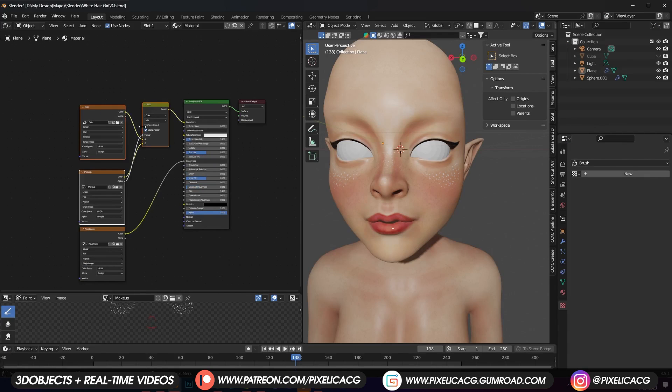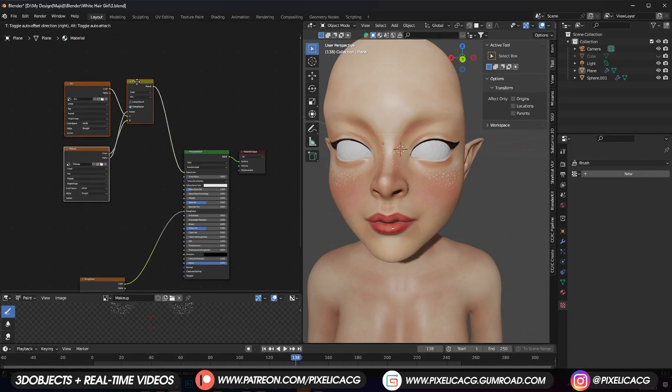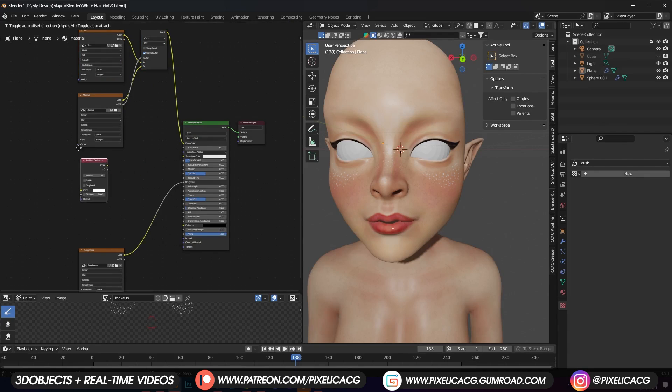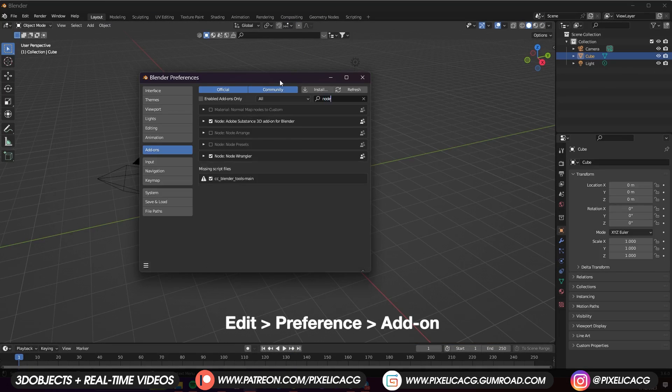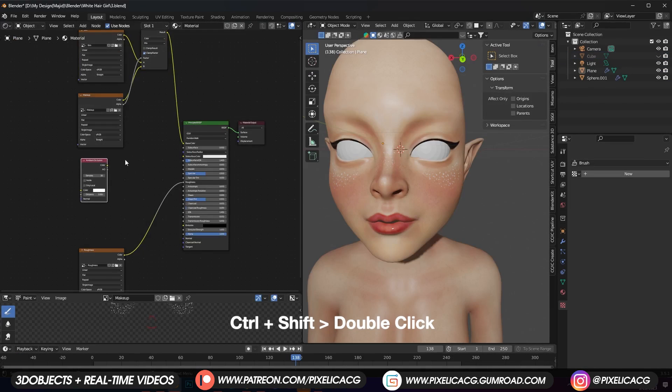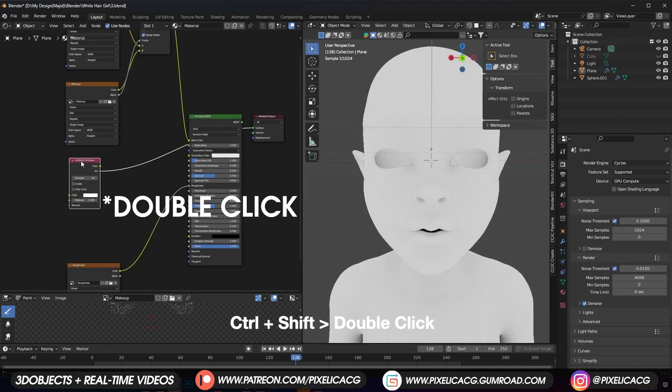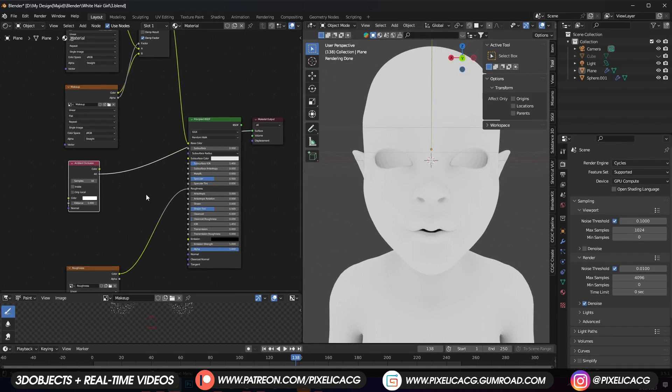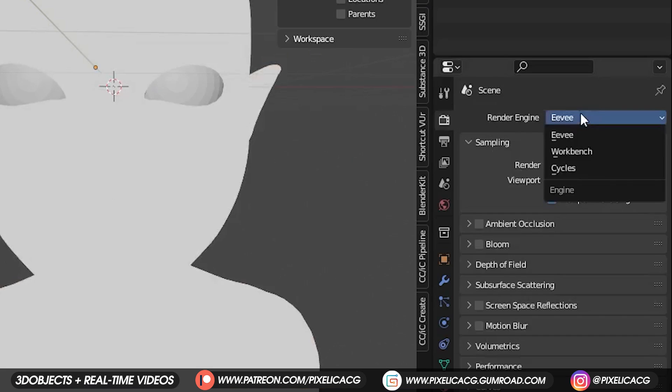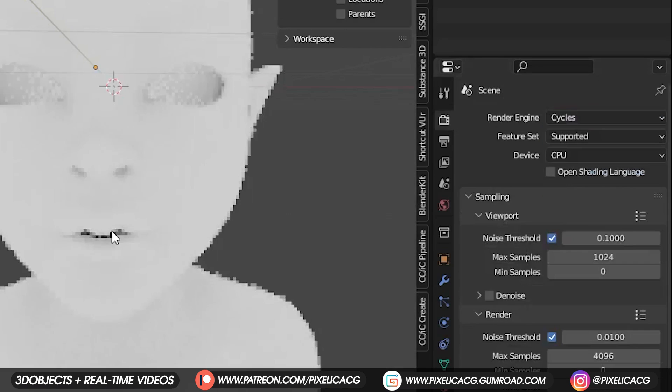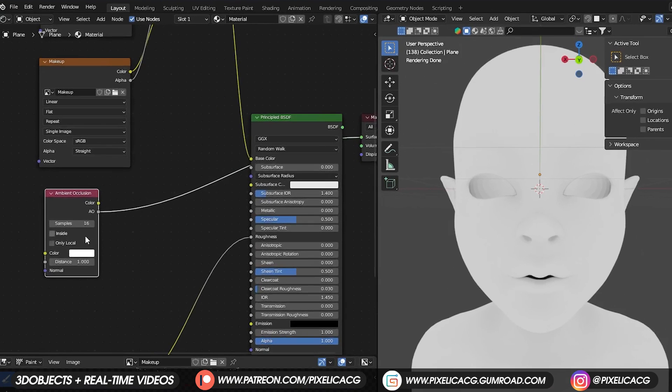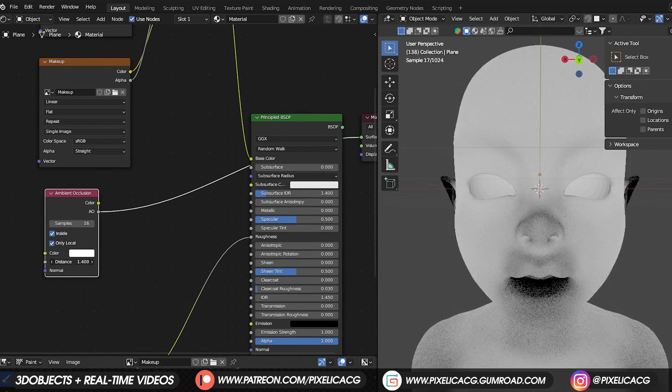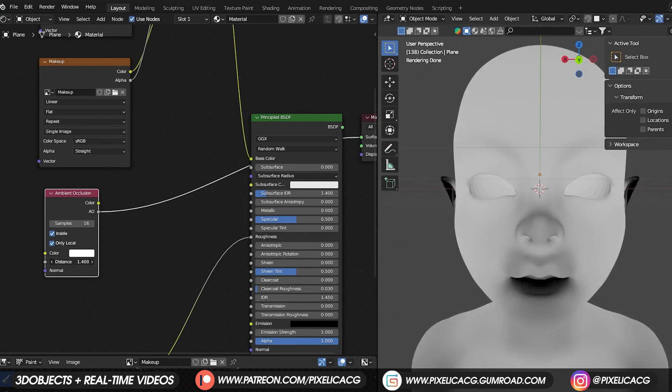We're gonna bake the map inside Blender so Shift A and add ambient occlusion. Make sure you have the node wrangler addon enabled because we're gonna need it. Then hold Ctrl Shift and click on the ambient occlusion. Make sure you're in rendered mode and also switch to Cycles, otherwise it doesn't work. Really important. Turn on inside and only local. Increase the distance until you get a similar results on the lips, cheeks, and ears.